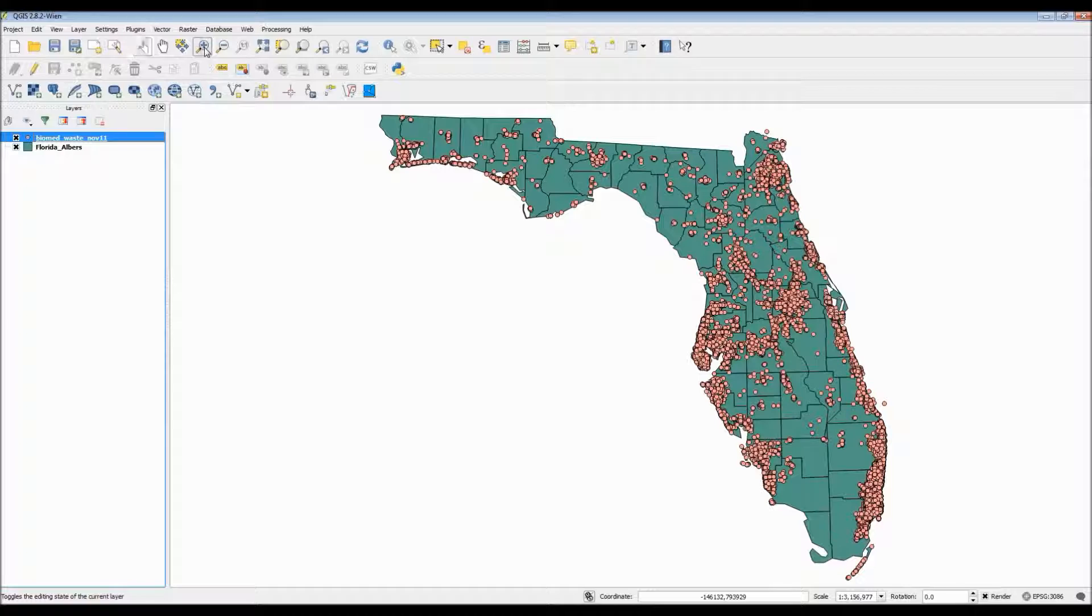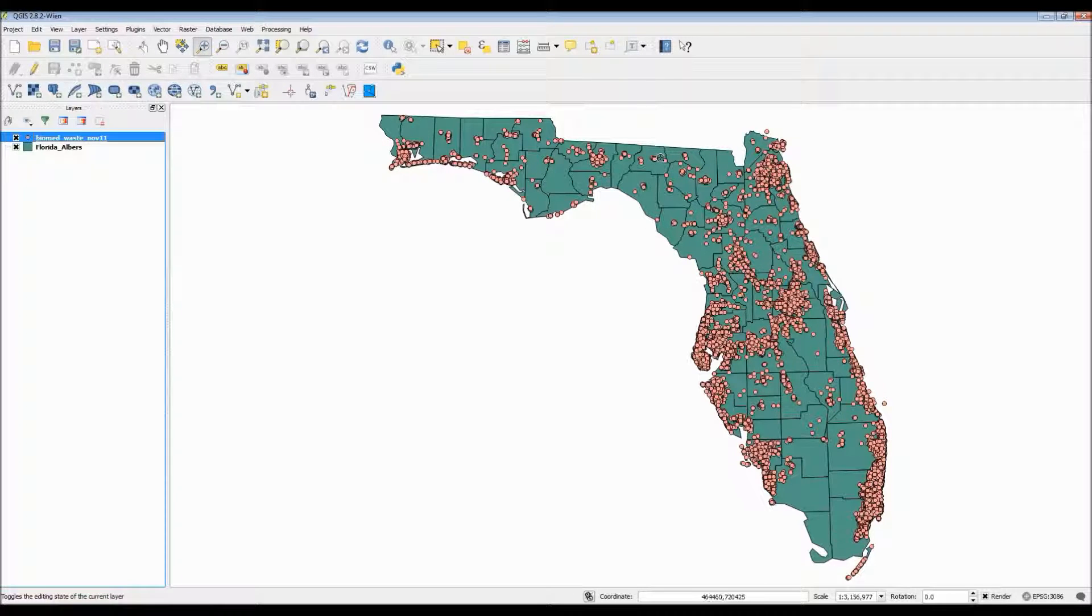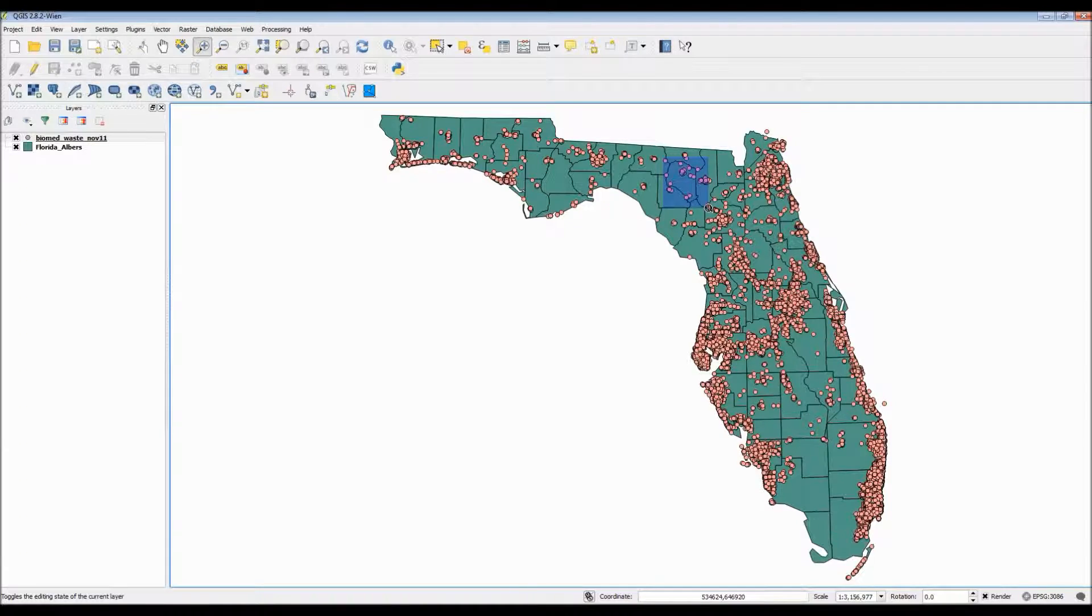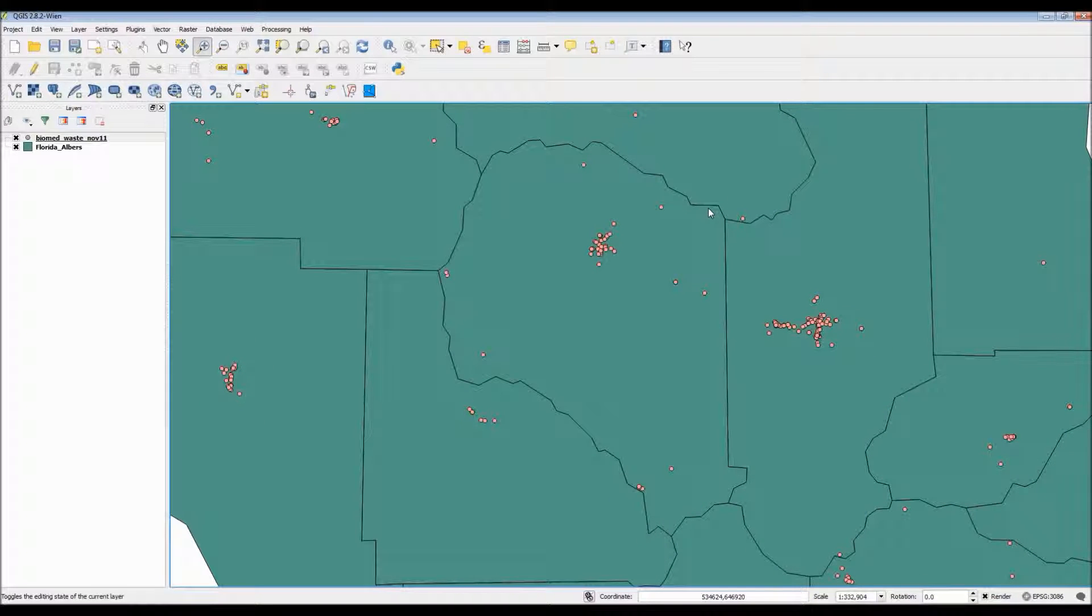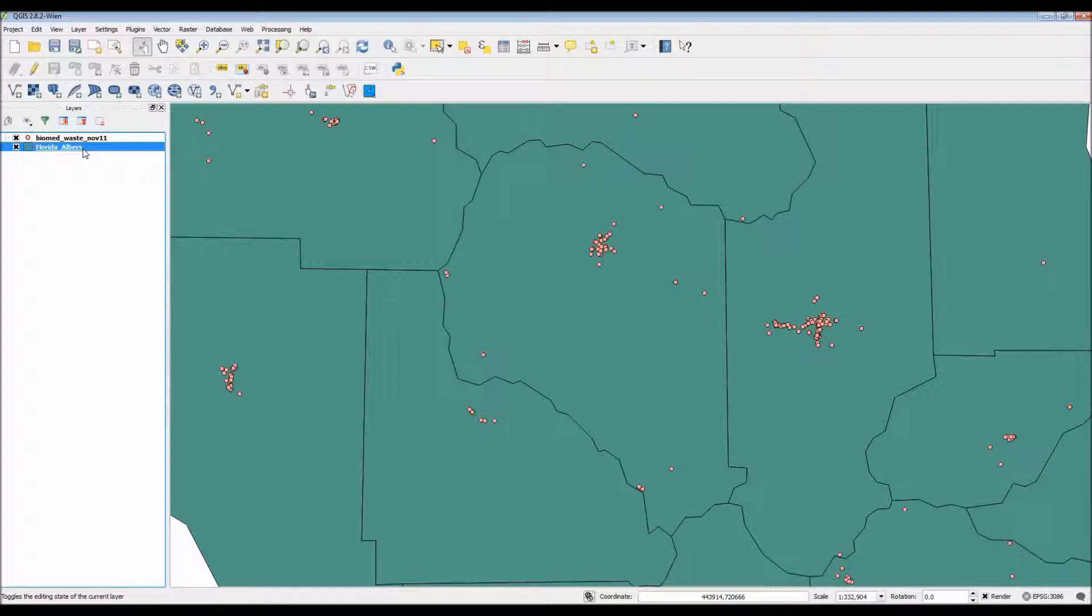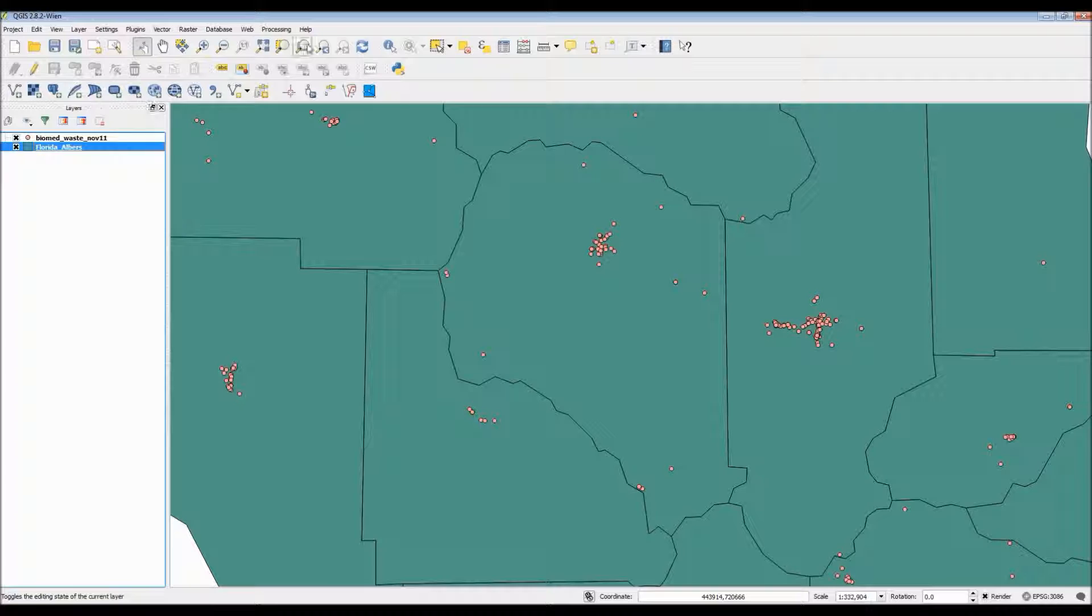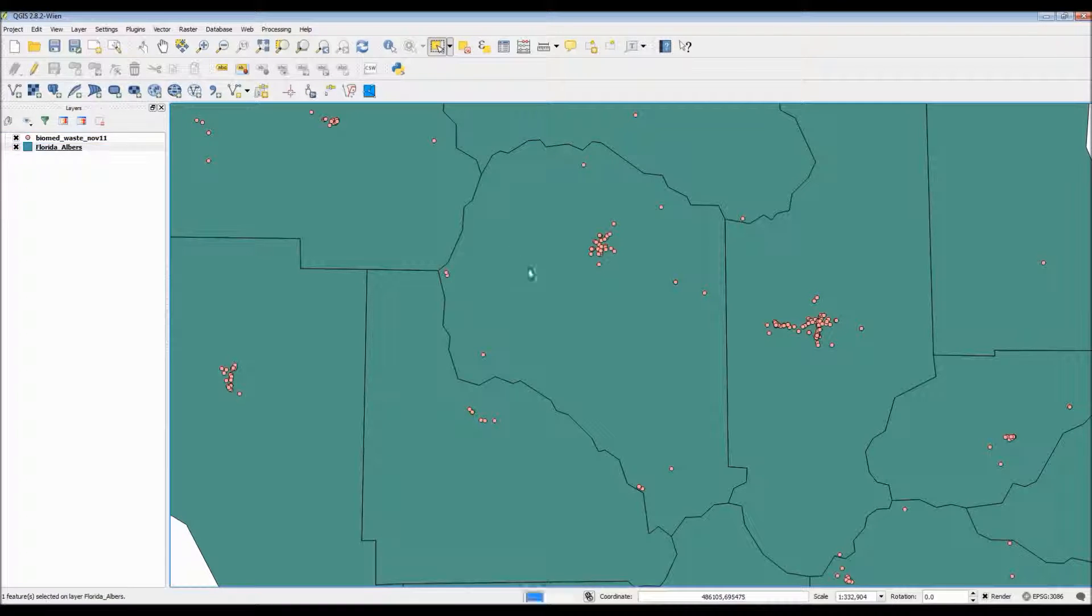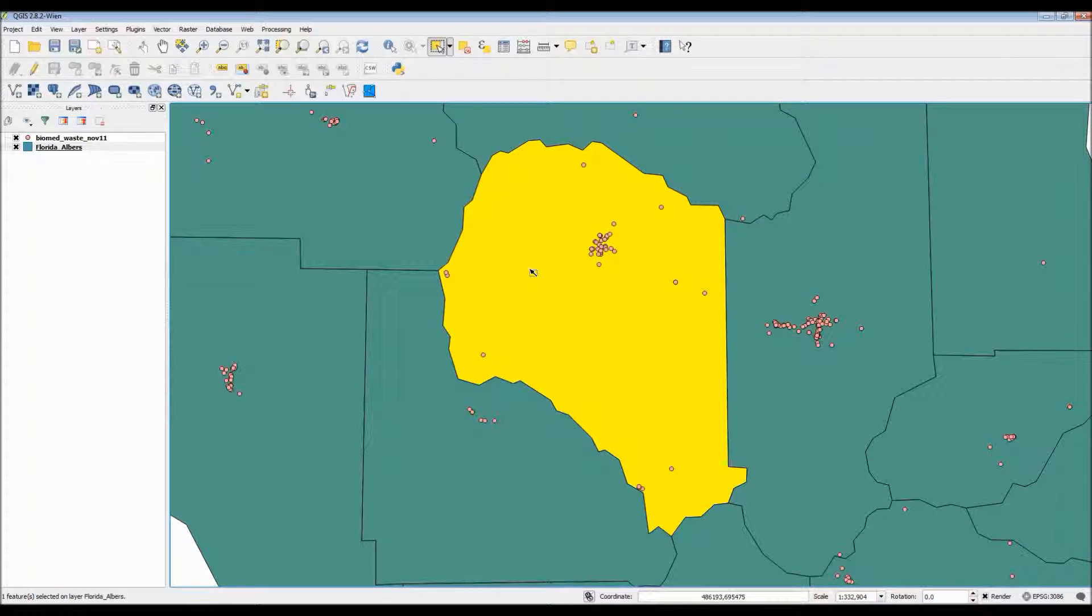Next we want to look at Swanee County only. So let's go to Swanee County by zooming in using the zoom in tool. Now I want to select the county layer to make sure it's active. So this way I can use the select tool using this little icon here and from there I can select Swanee County only.